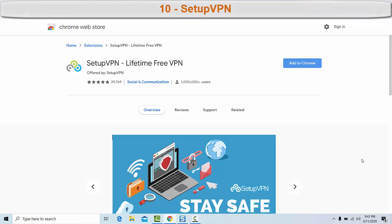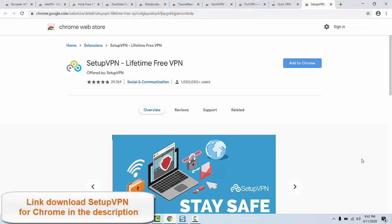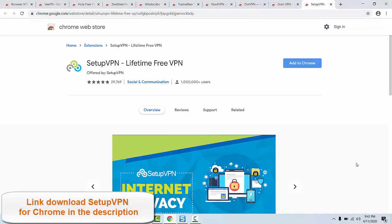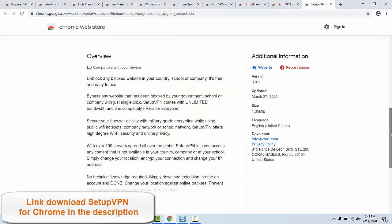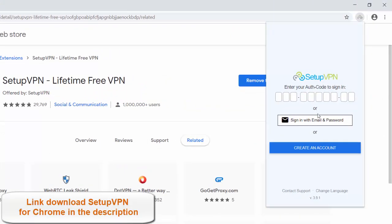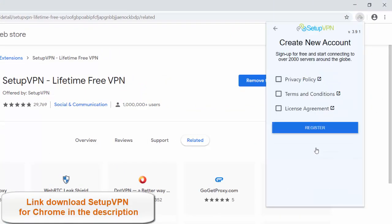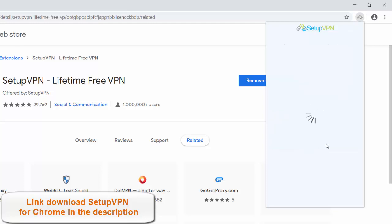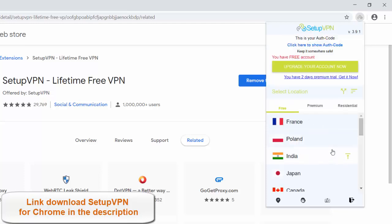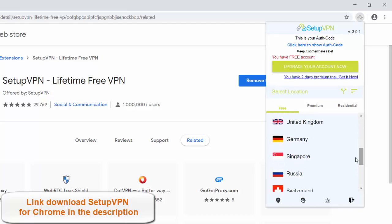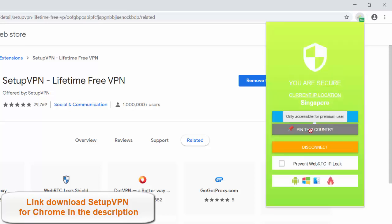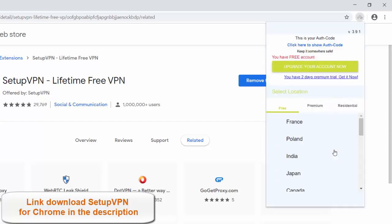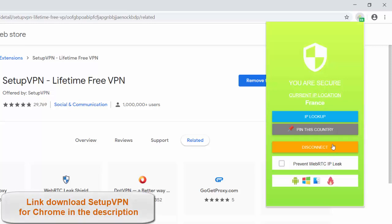Number ten: SetupVPN. SetupVPN is another easy-to-use Chrome extension that you can get with one click. With over 100 servers spread all over the globe, SetupVPN allows you to access any content that is not available in your country, school, or at your company. Just change your location, encrypt your connection, and change your IP address. SetupVPN is the quickest method to set up a VPN server. It comes with unlimited and 100% free VPN servers, no bandwidth or speed limitations, and 4096-bit military-grade encryption. Link to download SetupVPN extension for Chrome in the description.